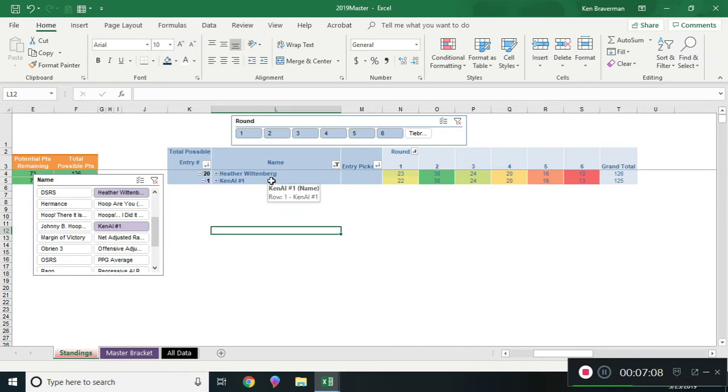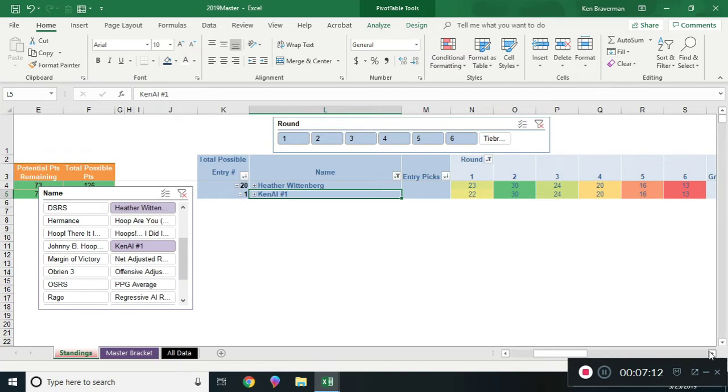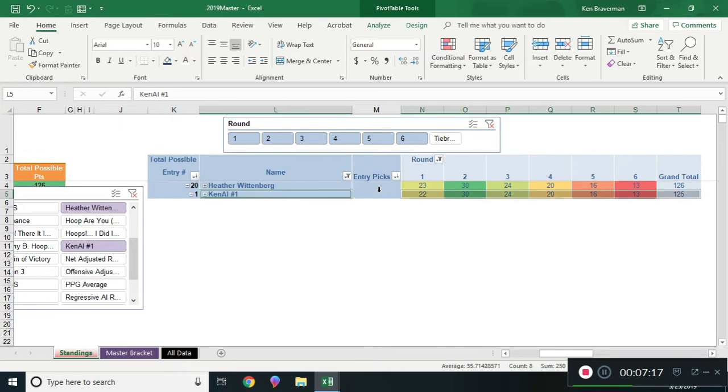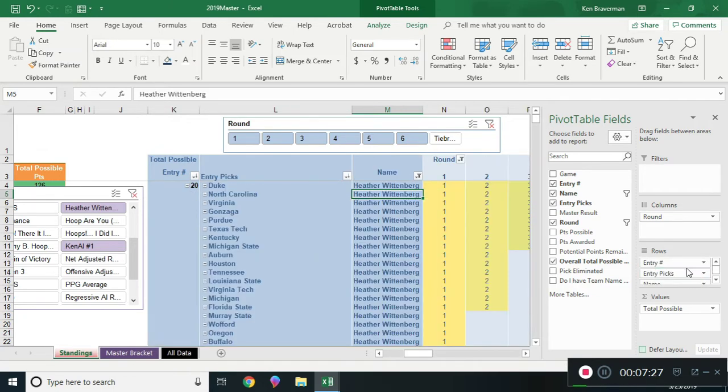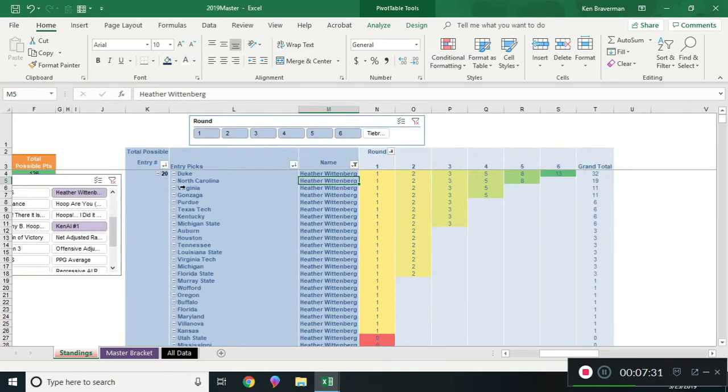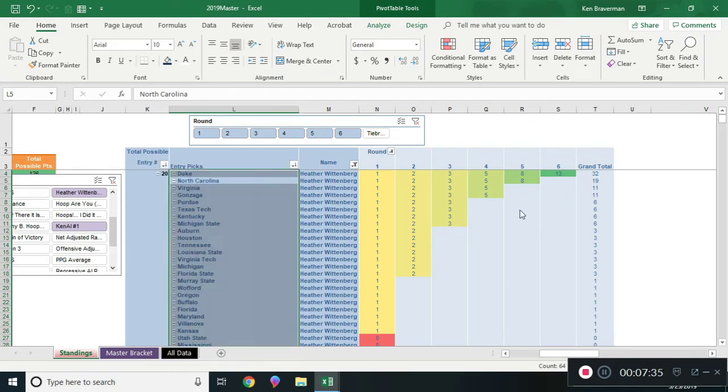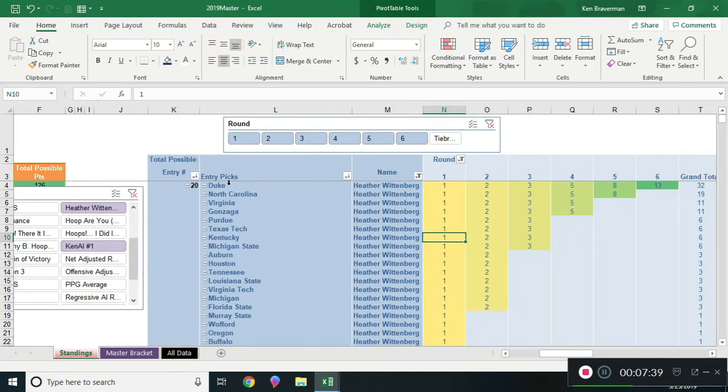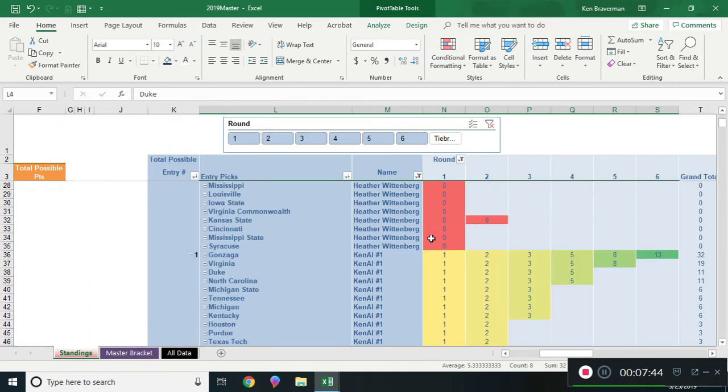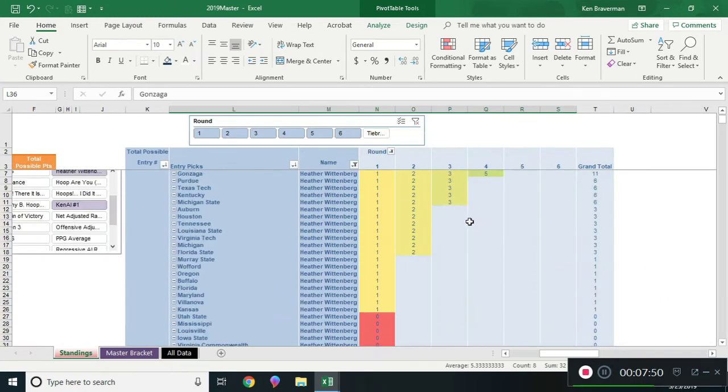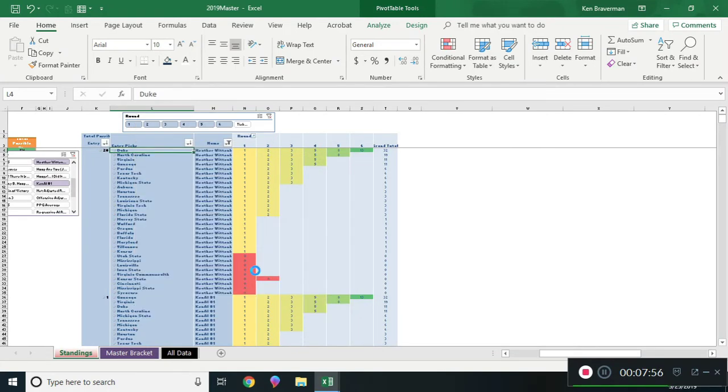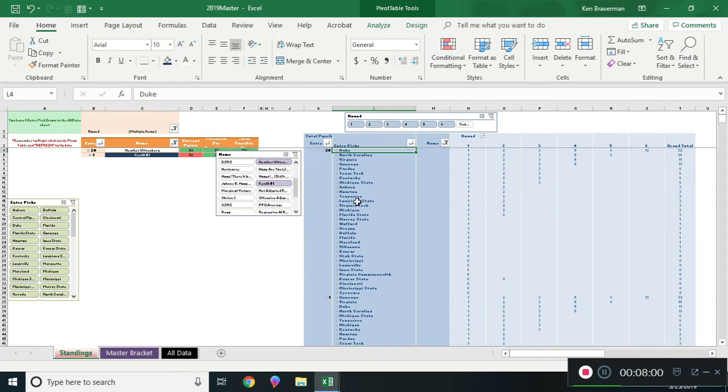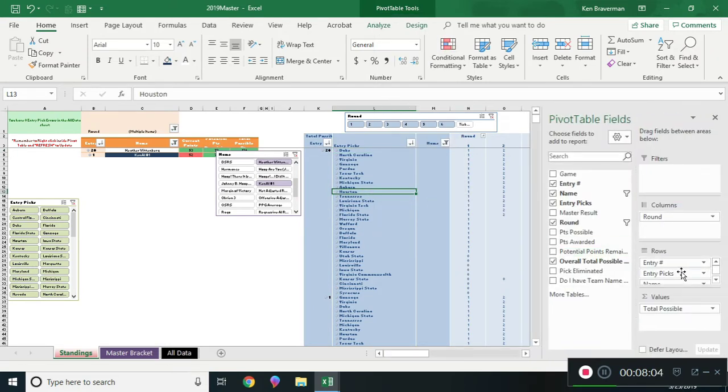Now I'm like, can I beat Heather or am I done for? Should I just write her the check now? Luckily I know I'm okay. How did I figure that out? There are other things in this pivot table you can move around and open up. How about entry picks? I put entry picks above entry number. Now I have it sorted in such a way. She has Duke all the way, which is what my regressive AI has. I do not have Duke, I have Gonzaga, so I can beat her.